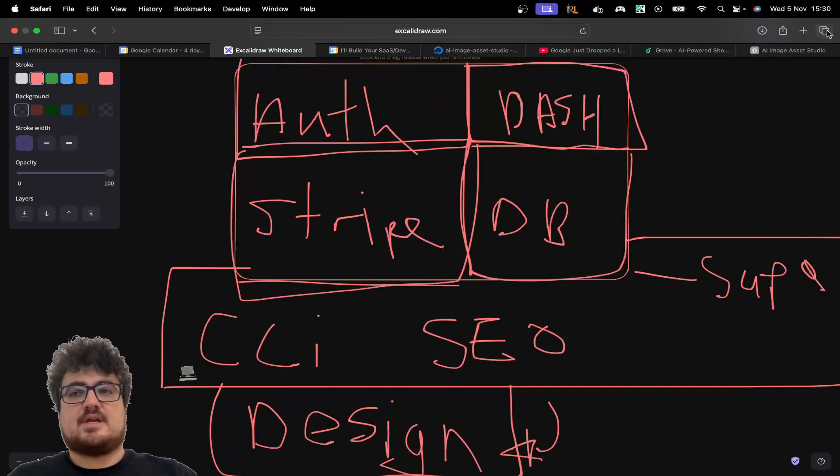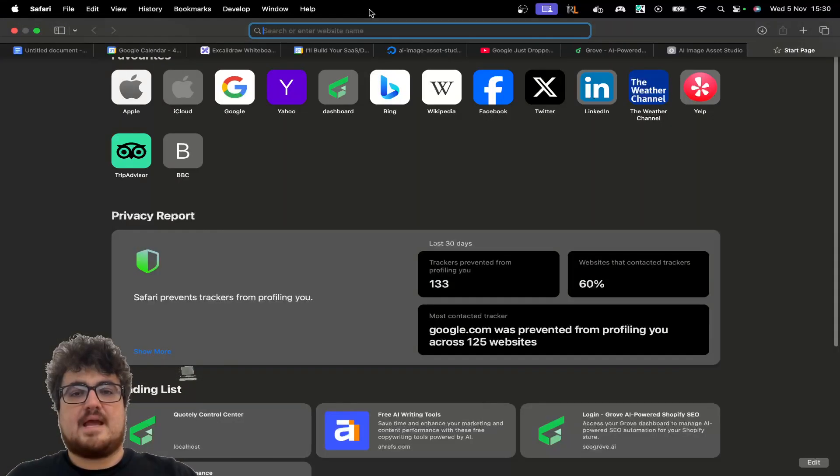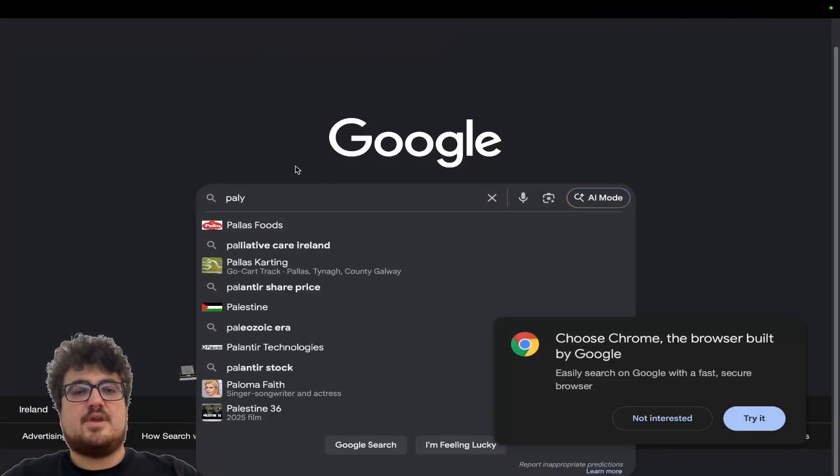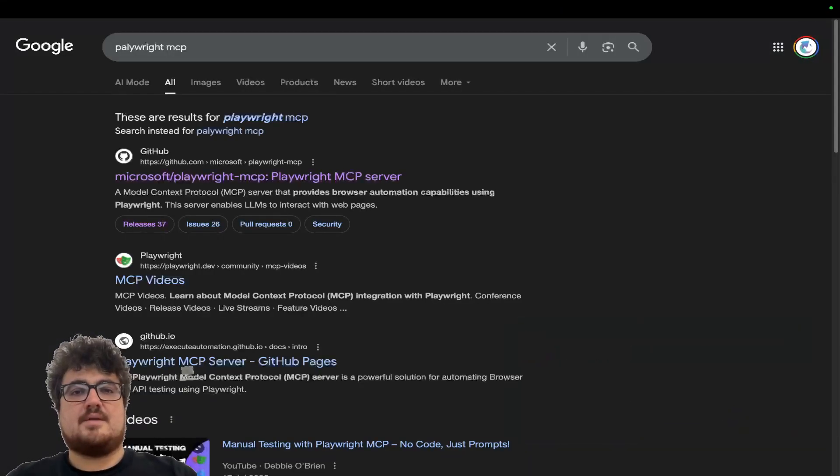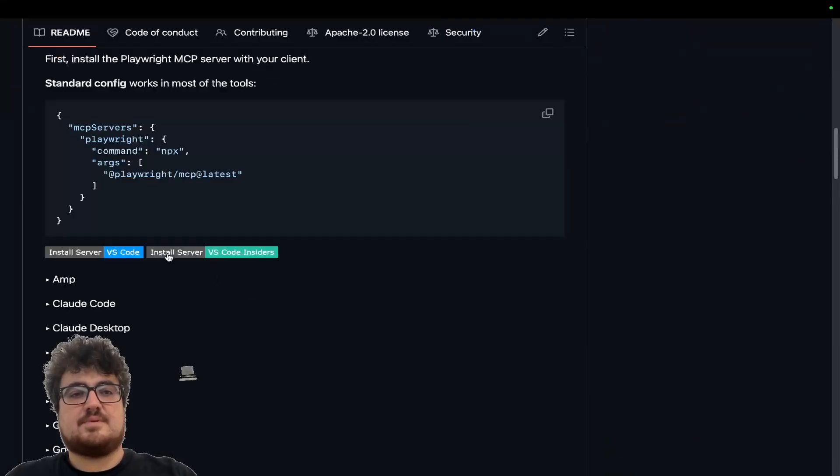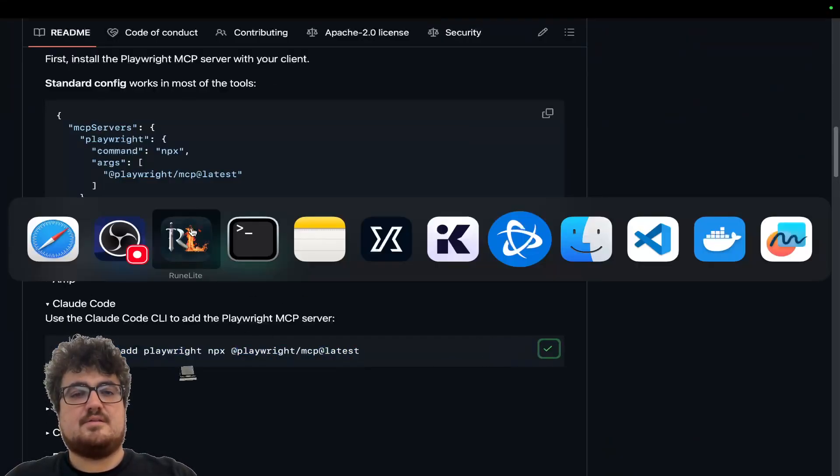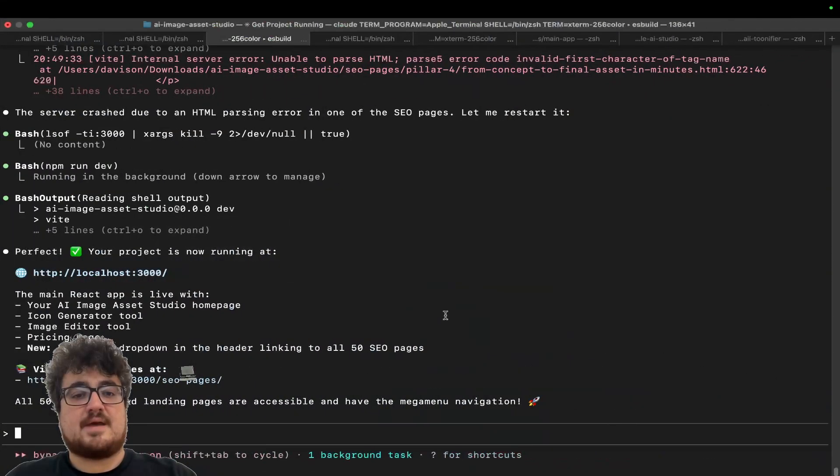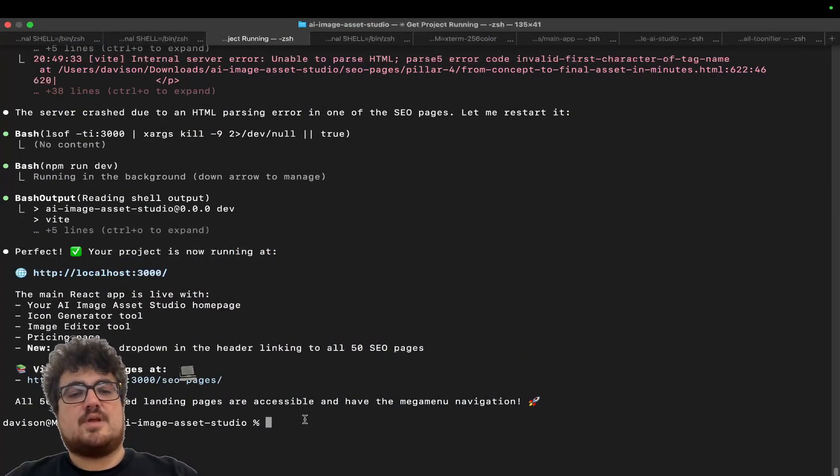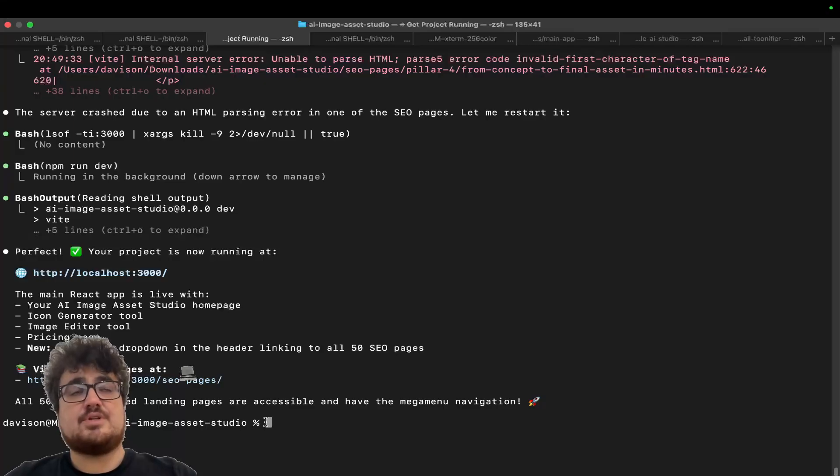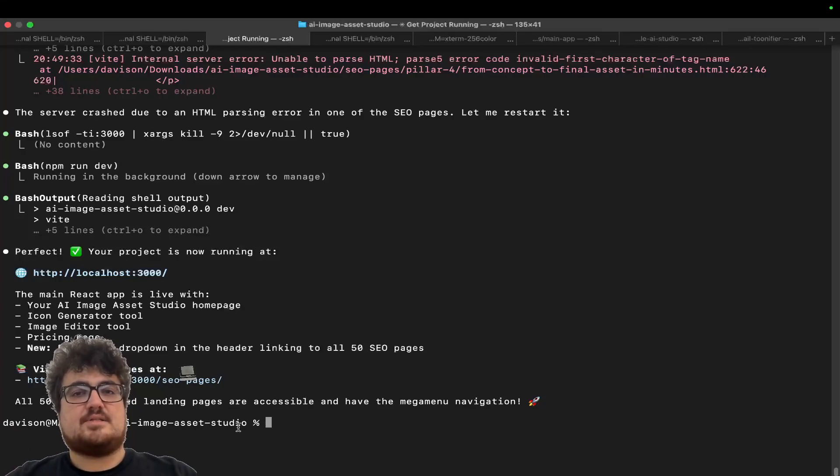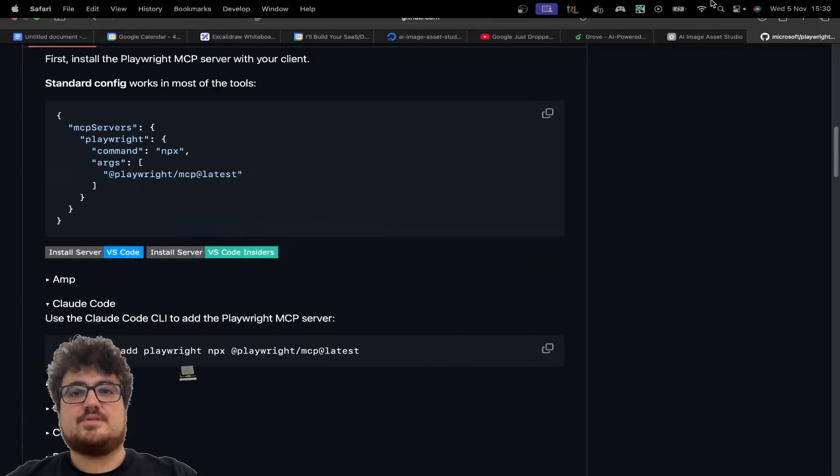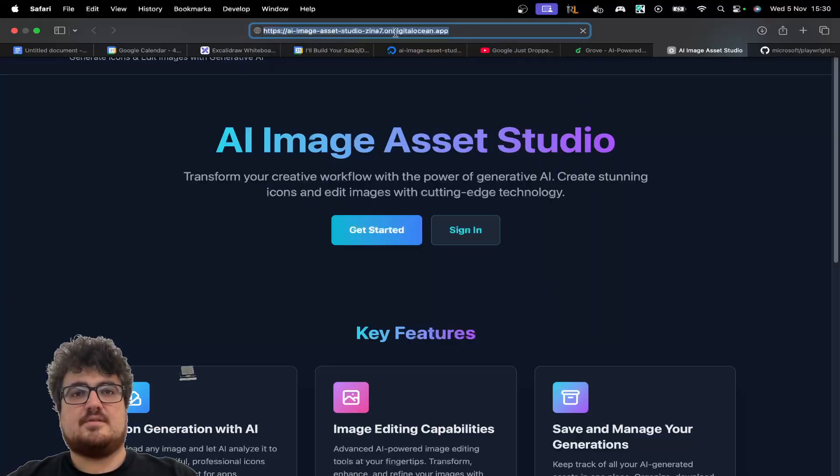So how do we do our design for our projects? I'm going to show you guys how this works. The only thing you really need is the Playwright MCP. You can also use the Chrome Dev MCP. You don't have to use the Playwright MCP. I always use the Playwright MCP mainly because they just have this really nice command. Once you've got that command, you want to go into the project. Mine is AI Image Asset Studio.